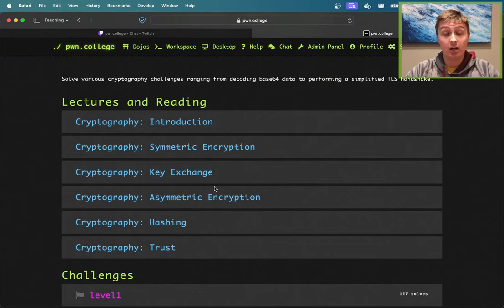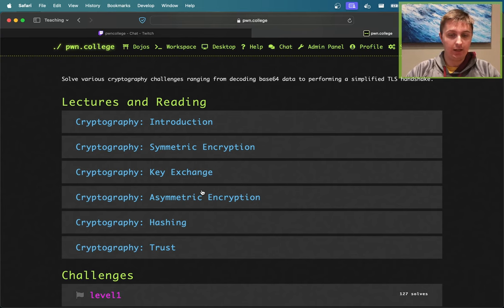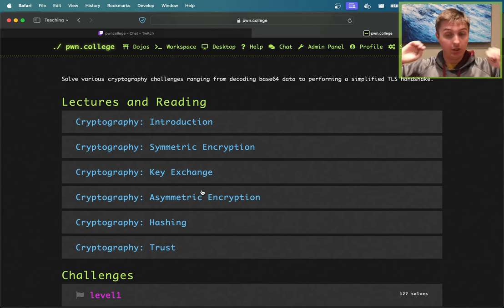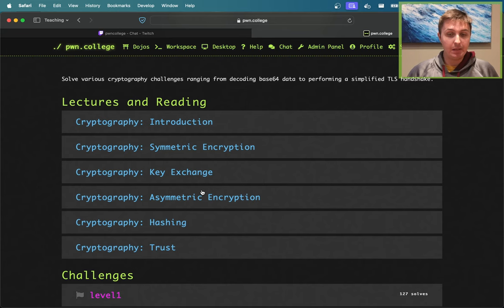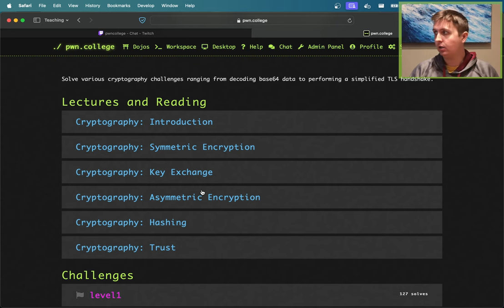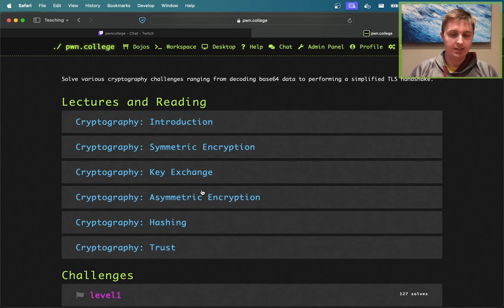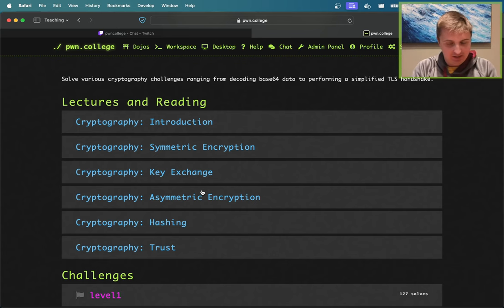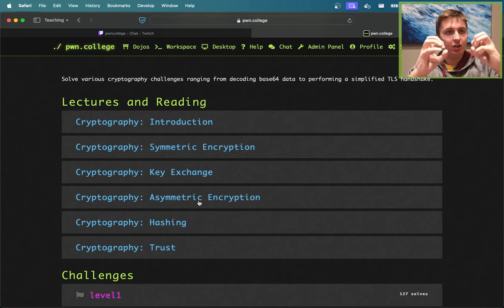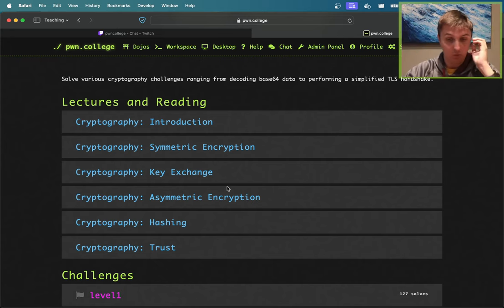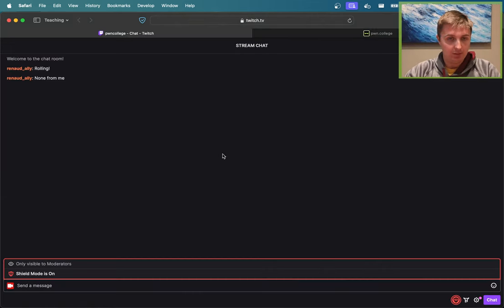Cryptography is probably the one topic in computer science most rooted in math. We're primarily in this class talking about using cryptography. Building it requires a strong mathematical foundation - truly the people that build up these cryptographic schemes, the core algorithms - it's really a mathematician's job. But there's a lot you build on top of these little nuggets of cryptography: what you can do with them, how to compose them in different ways. That's primarily what we're going to be talking about.